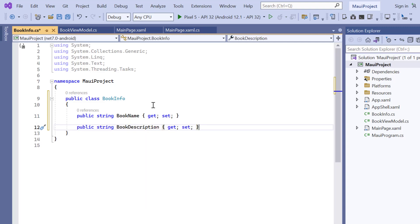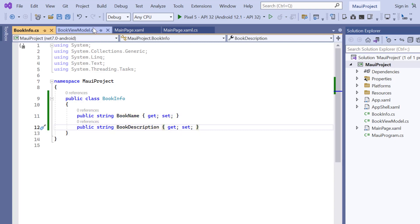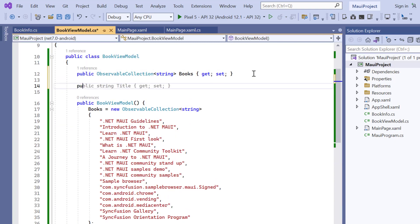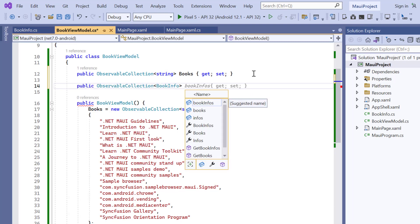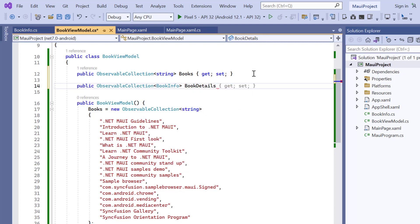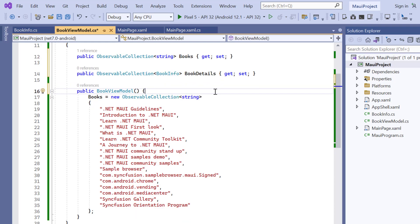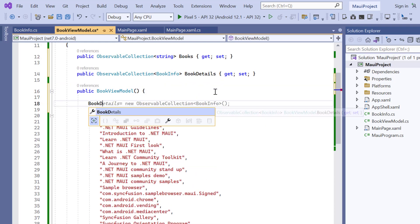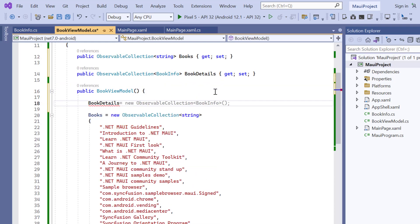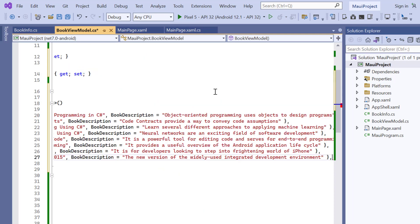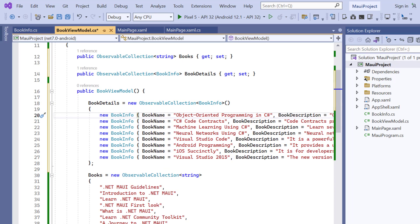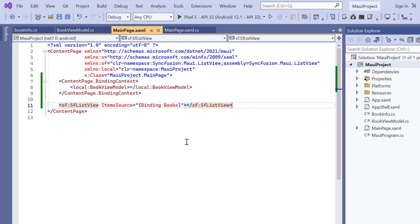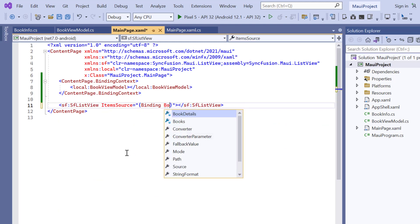I am going to assign values for these fields. In the ViewModel class, I'll declare another bindable property, BookDetails. Inside this constructor, I will add the required number of data objects to the BookDetails property. In the main XAML page, assign the bindable property name, BookDetails, to the items source property.